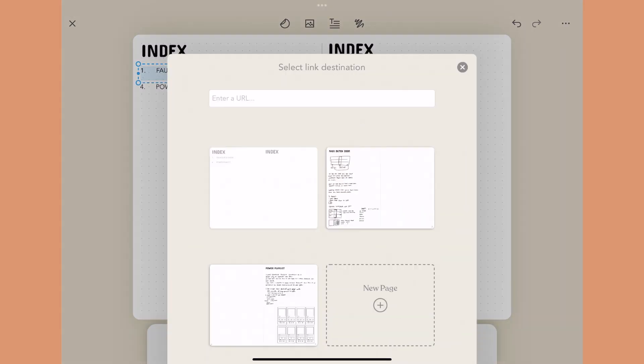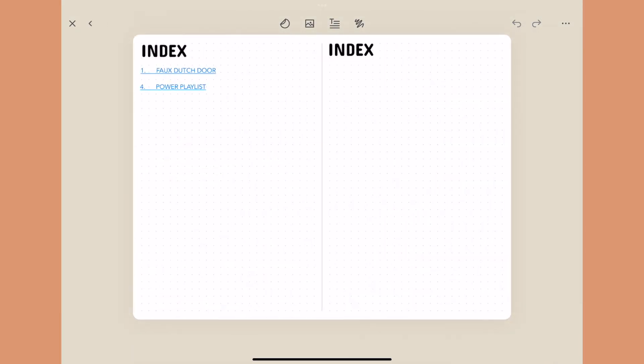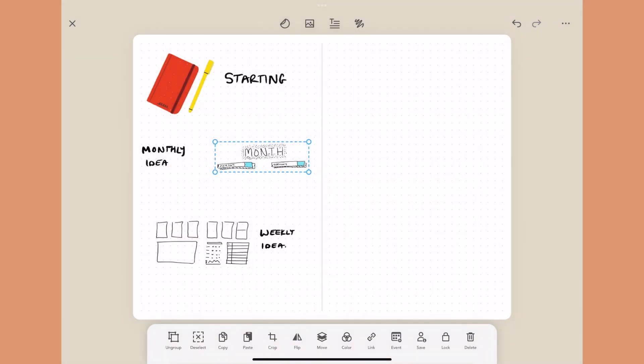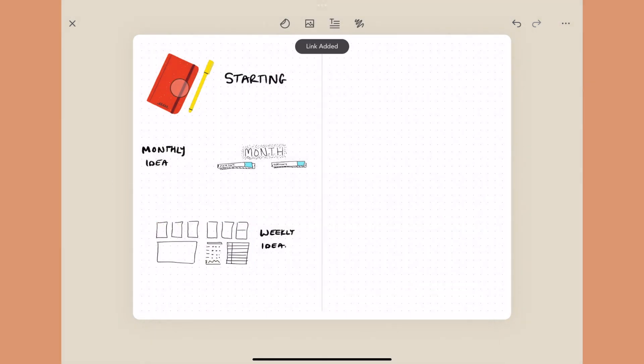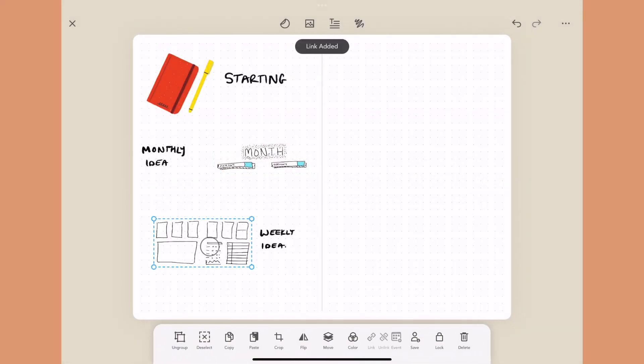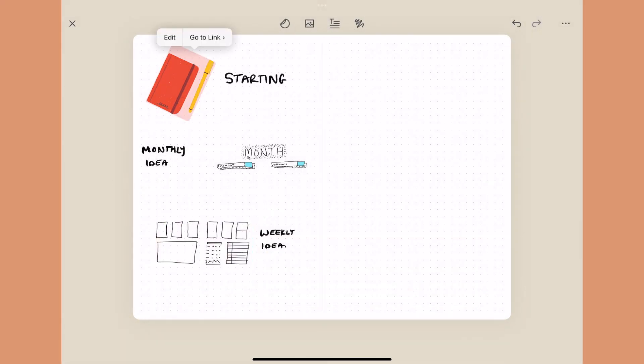You can now link things inside the app. One of the things that was missing — and I and other testers provided a lot of feedback on — was the ability to create an index in your digital journal. Now you can make anything a link, whether it's text or a sticker, and link it to a page or something else to navigate back and forth. If you're building out a multi-page notebook, being able to link between pages and notes is absolutely amazing.